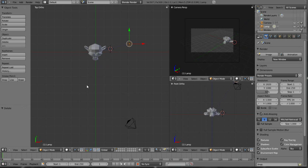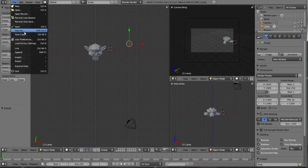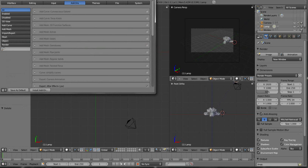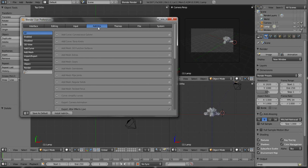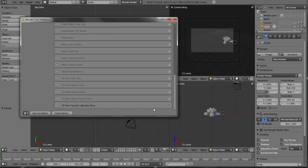But before I do that, there was one thing I learned the other day that I discovered was a pretty neat little script. If you go to File and User Preferences and click on your Add-on tab, probably down towards the bottom where mine is, it's called Dynamic Spacebar Menu. If you check that little box there and X out of there.